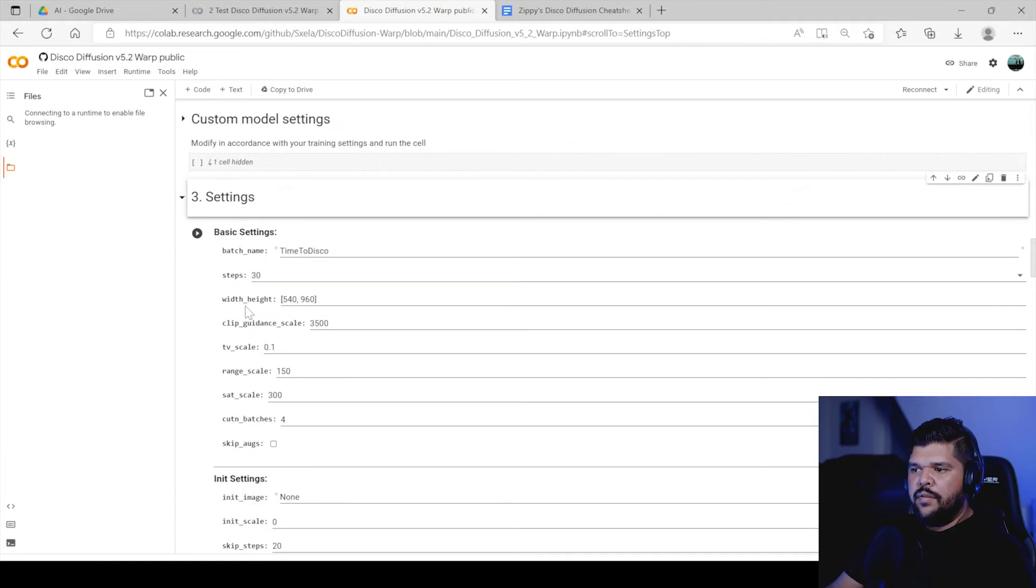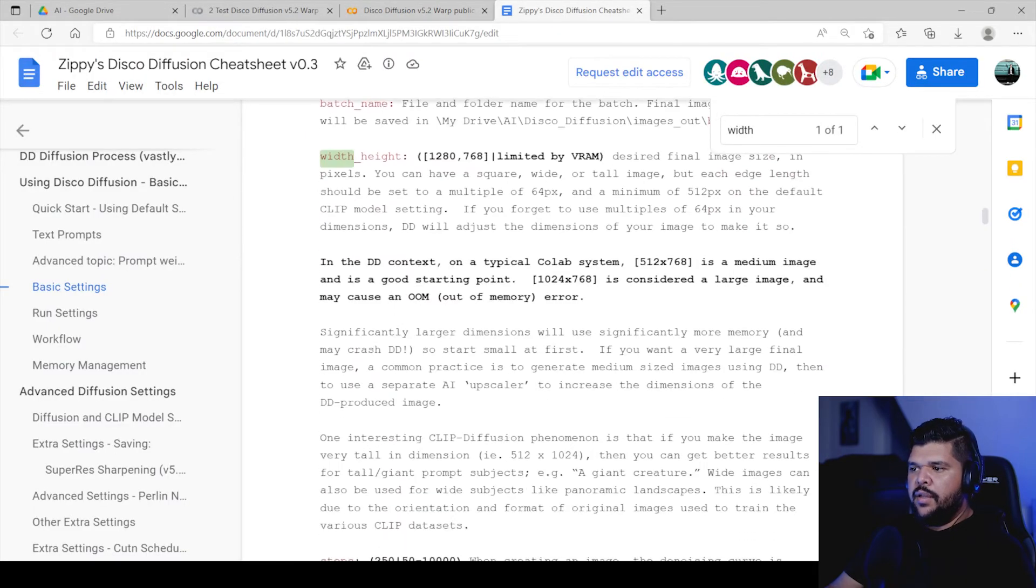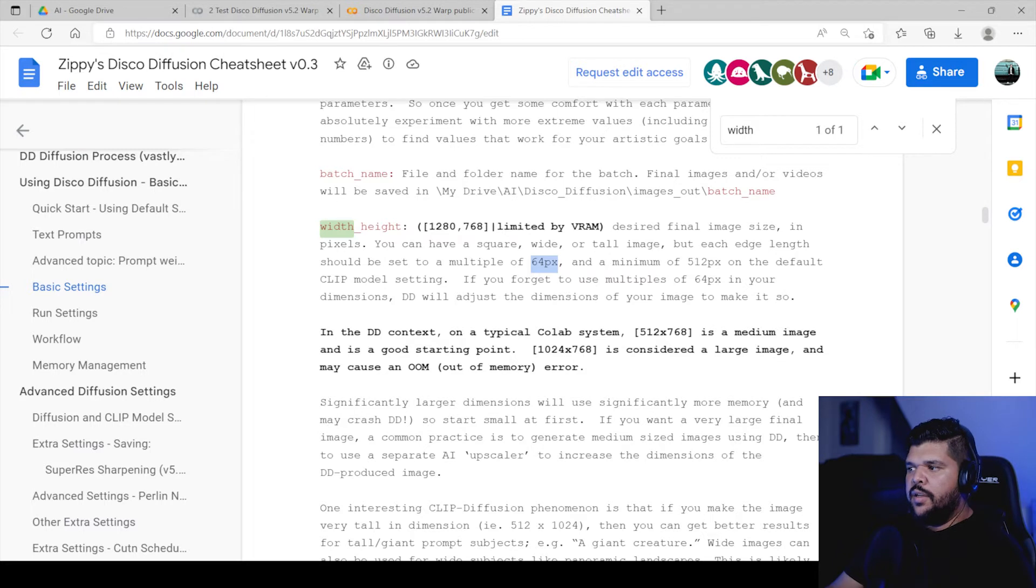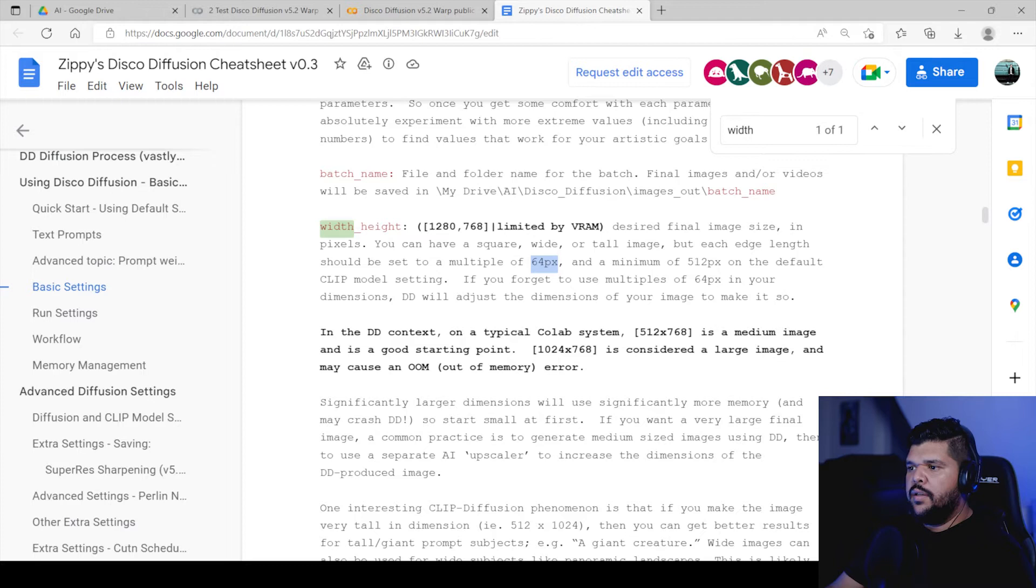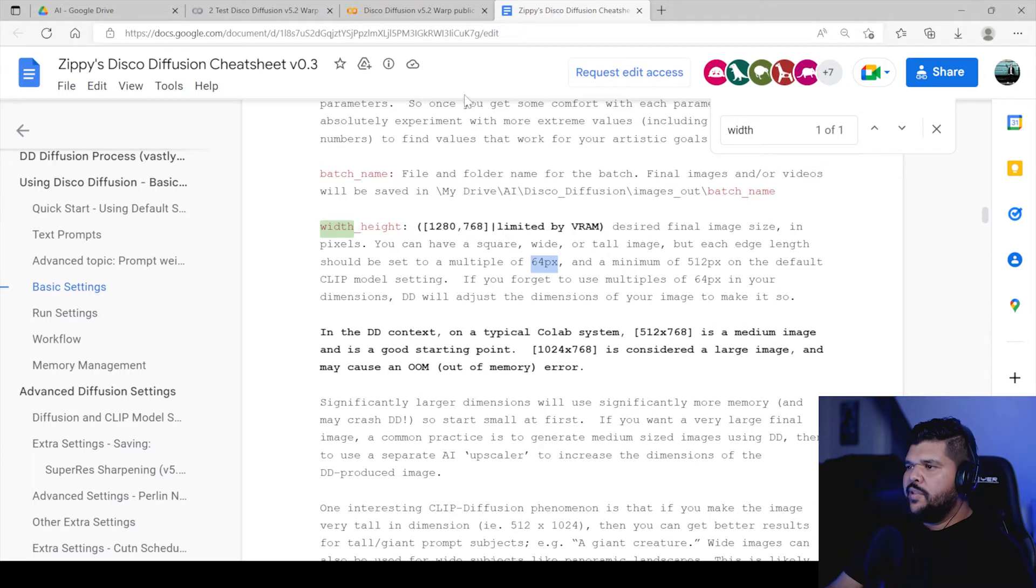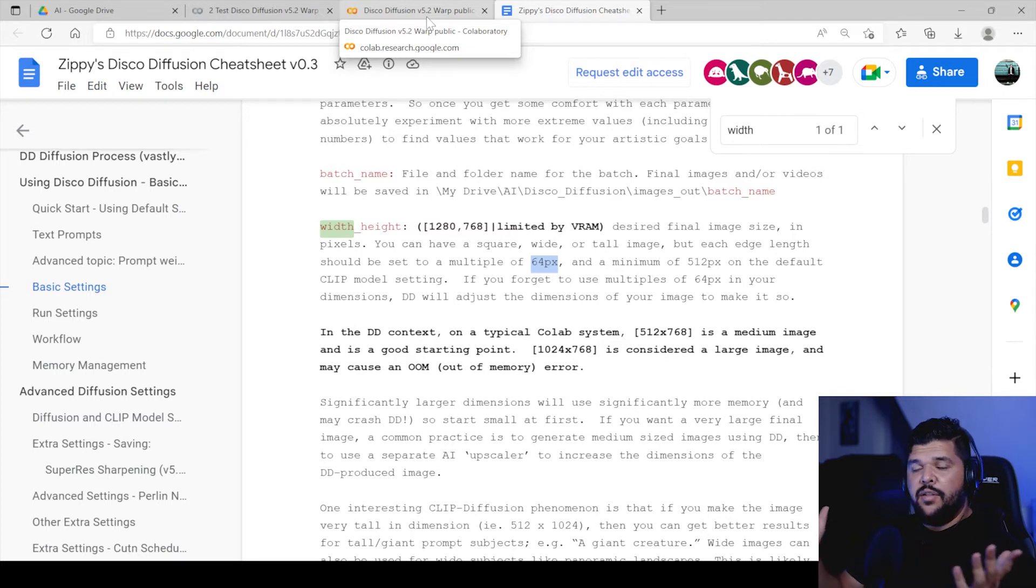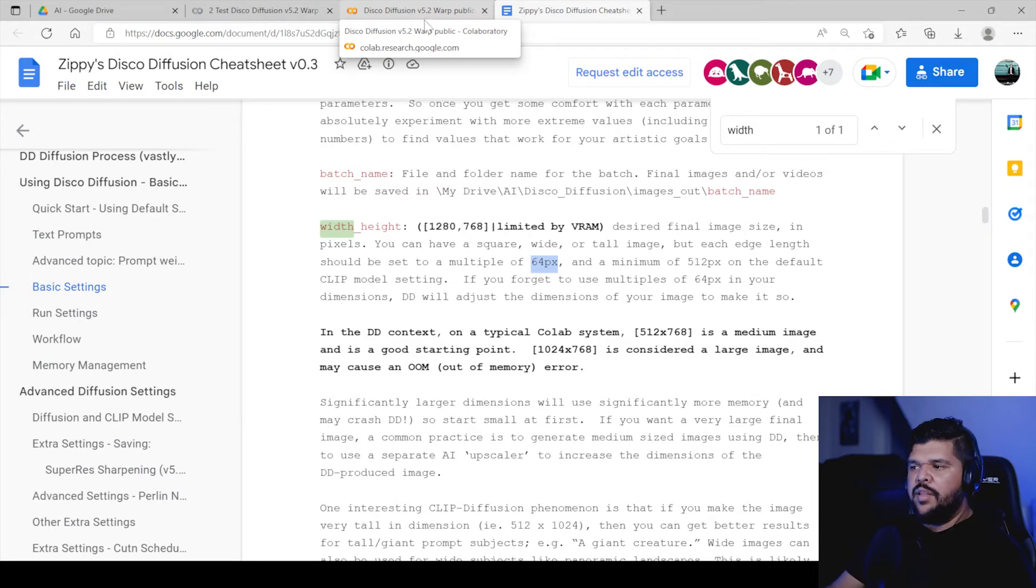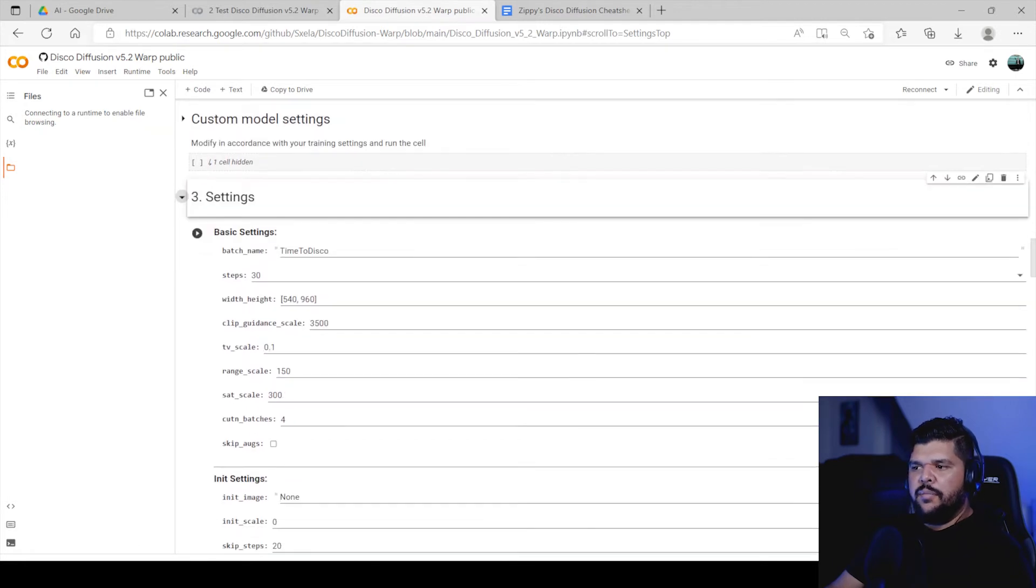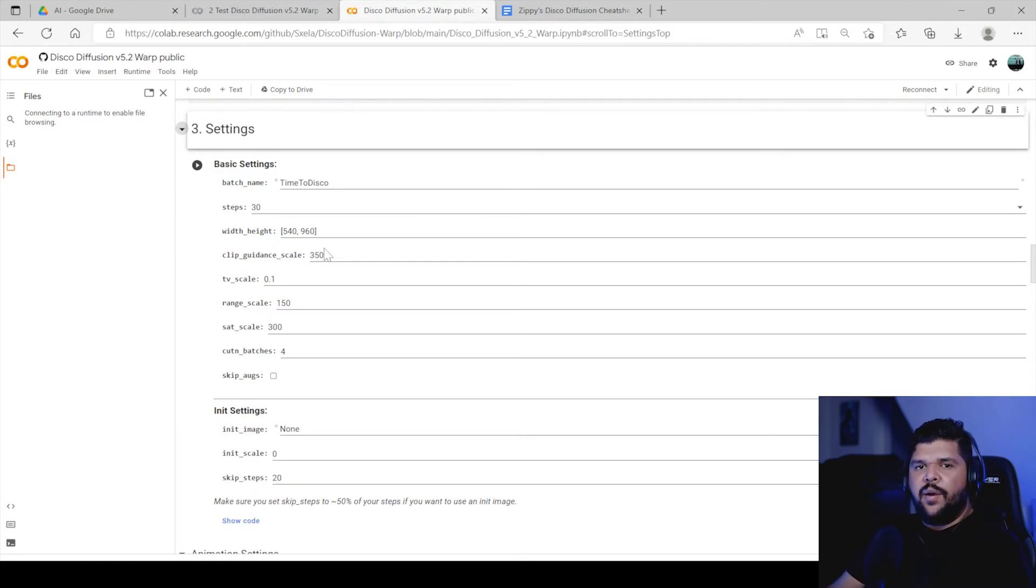So also when it comes to the dimensions of the video, if you go here to the cheat sheet and you go to width and height, it tells you here that you should keep it in multiples of 64 and a minimum of 512 on the default clip model settings. If you forget to use multiples of 64 pixels in your dimensions, DD will adjust the dimensions of your image to make it so. So it seems to adjust it, but I know that sometimes when I didn't have the right dimensions or I made it too big or I made some weird dimensions that are not very common, then I got some errors because of that.